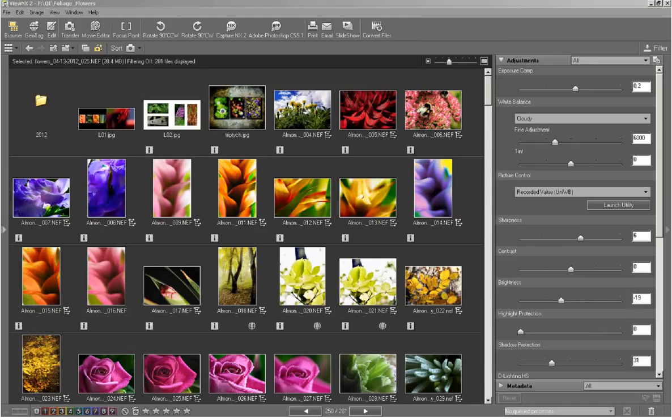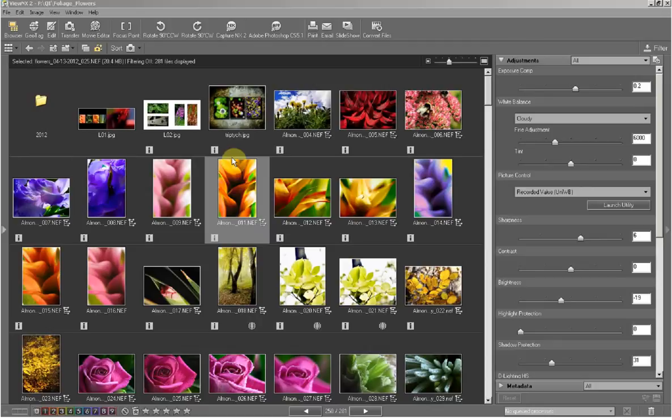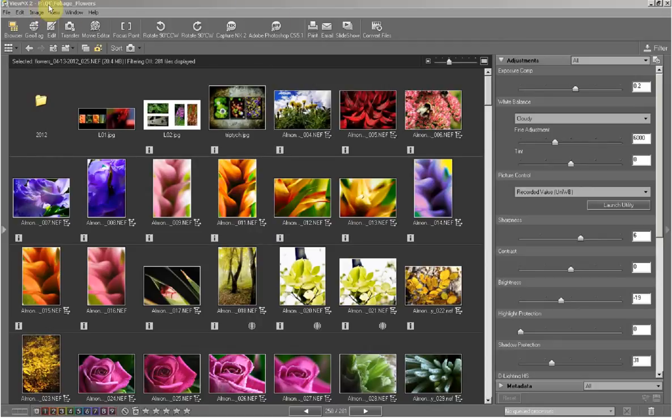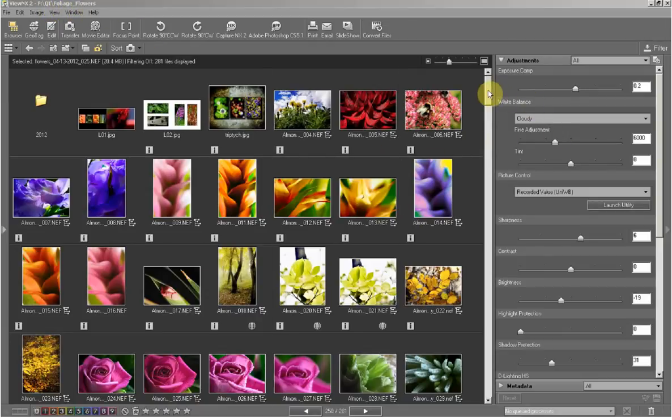Right, I'm back! So I've put them into one of my external folders. F drive, QI for quite interesting, and then the subfolder of that, Foliage and Flowers. As you can see, that's where I'm currently at at the moment.